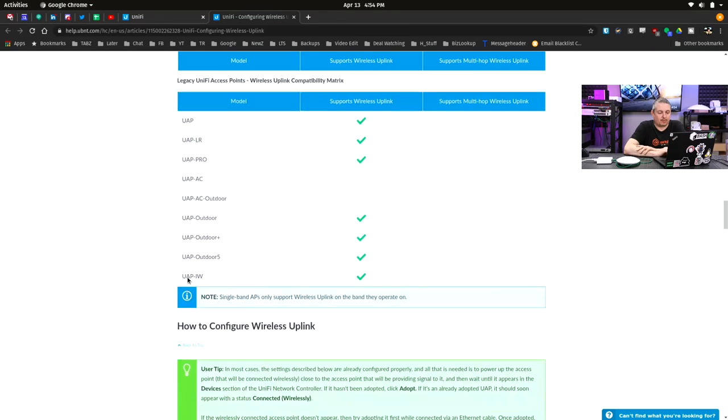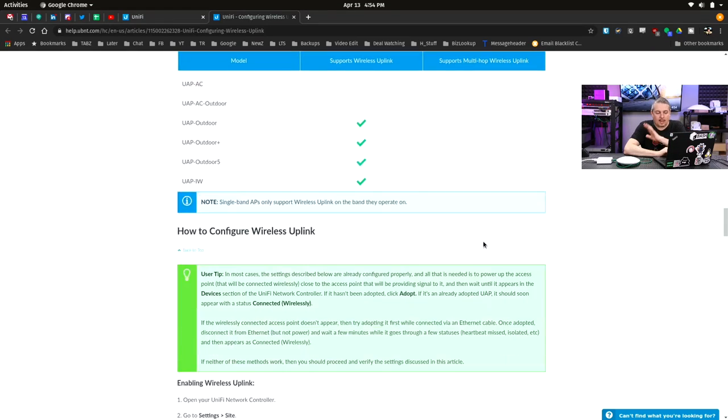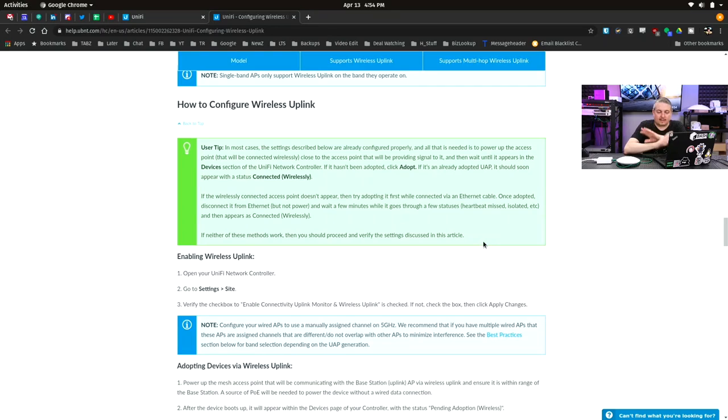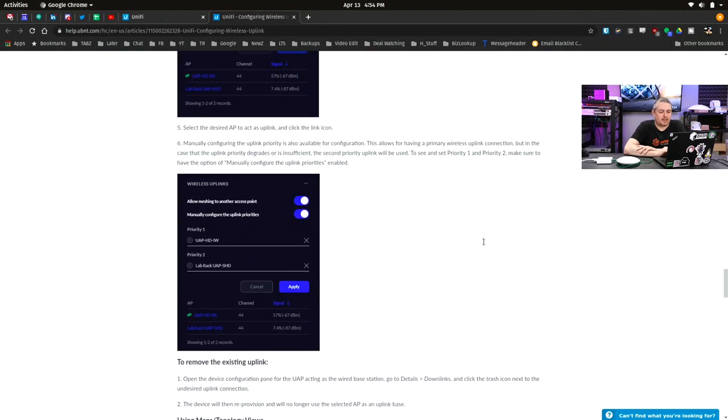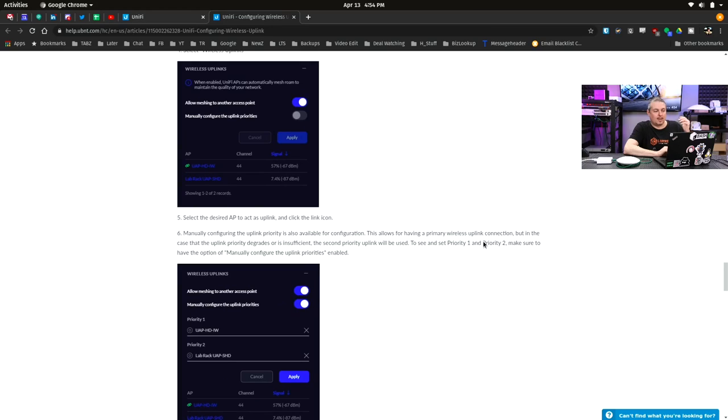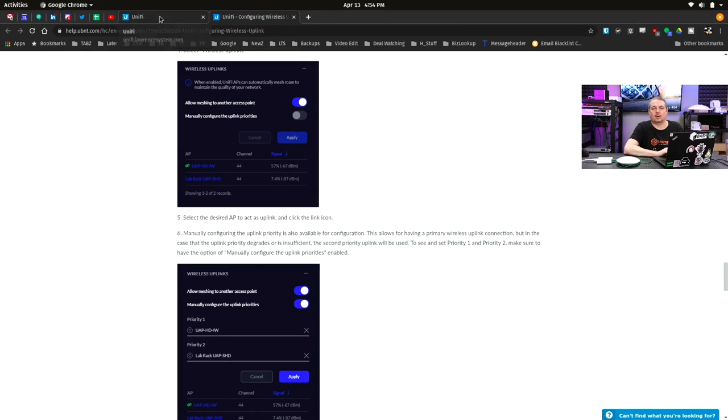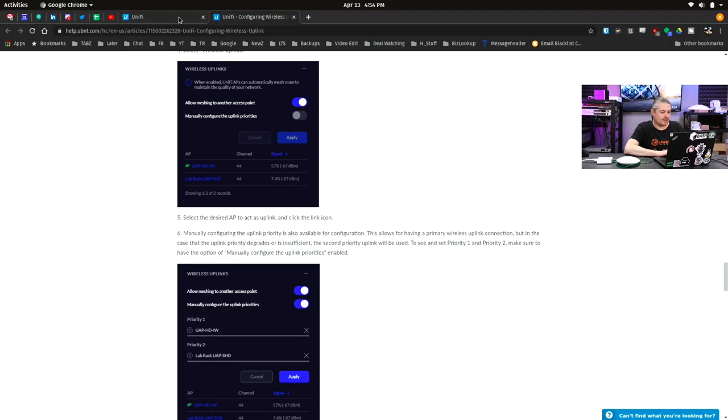I'll leave a link to this help article from UniFi and they have how to set it up, how to configure everything, which I'm going to show you how to do as well and some best practices and how to dive into it.